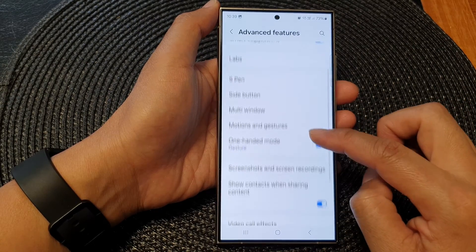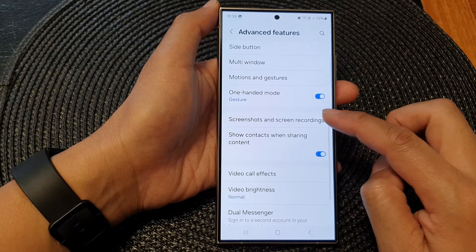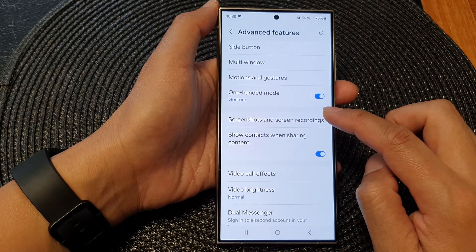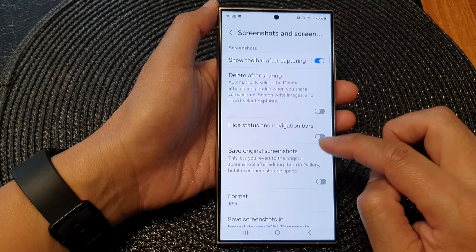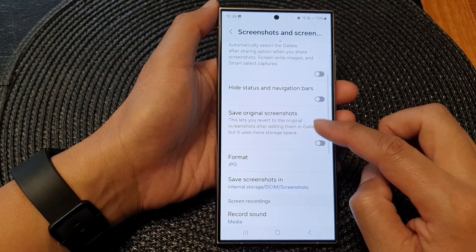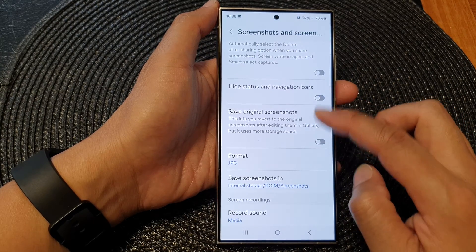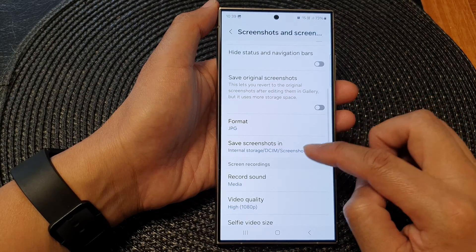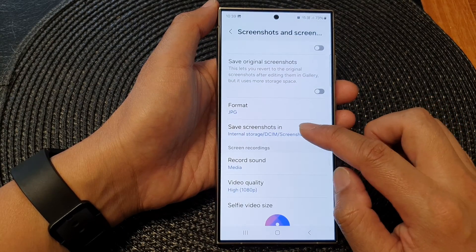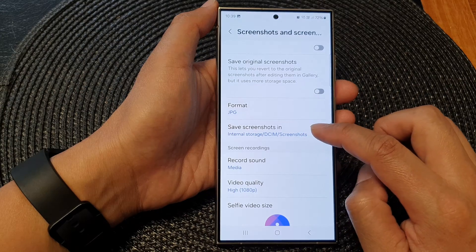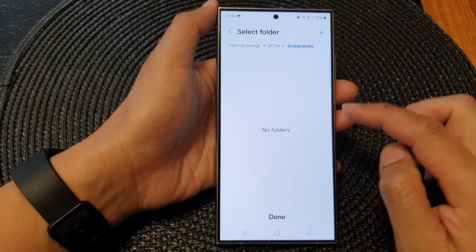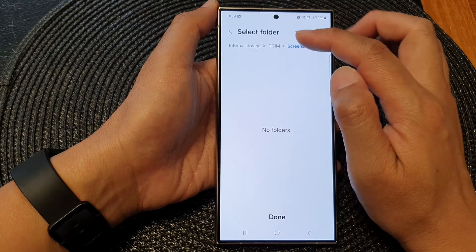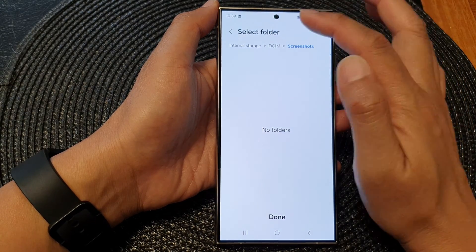Next, scroll down and then tap on screenshot and screen recordings. Now in the screenshots section, tap on save screenshots in, and from here you will be able to select a photo path.